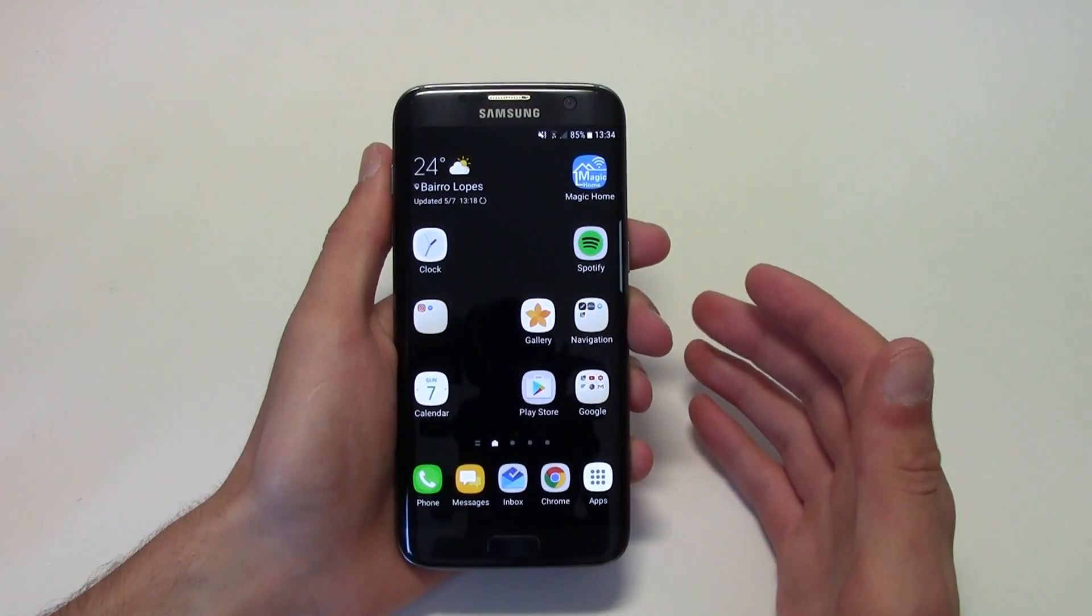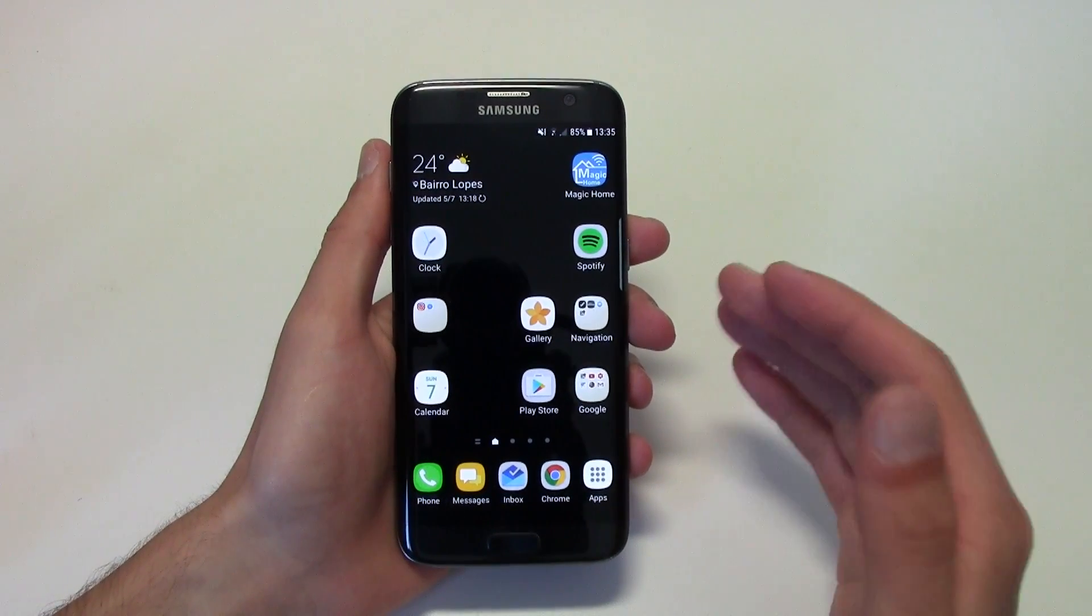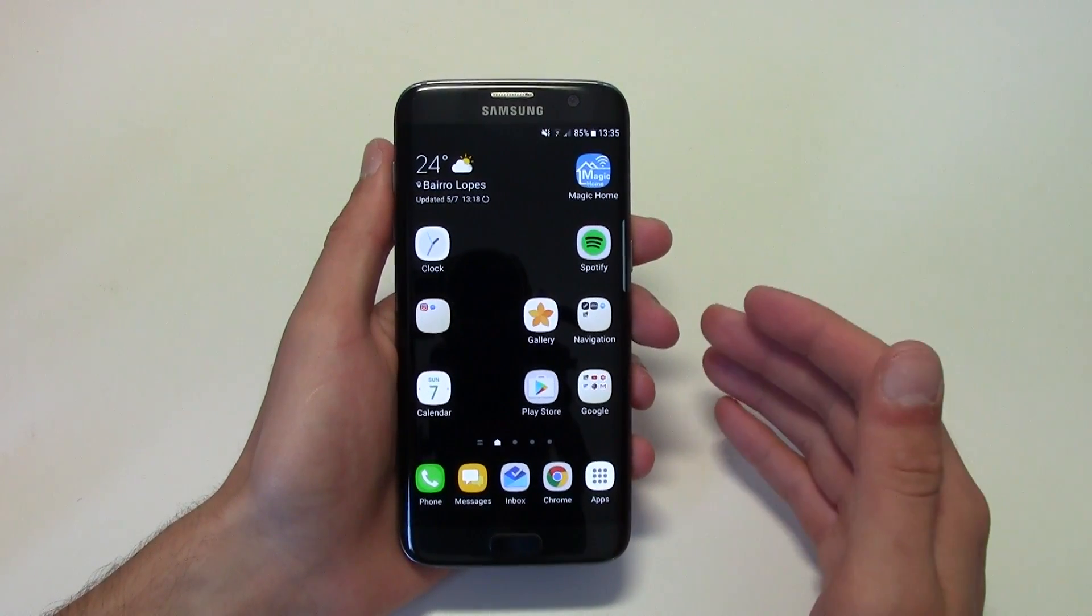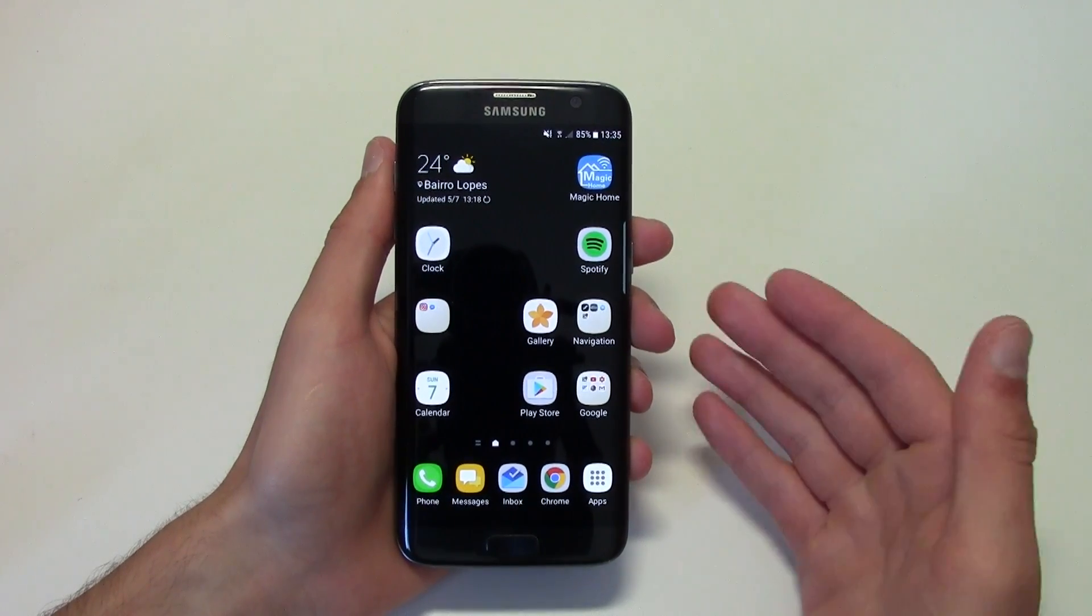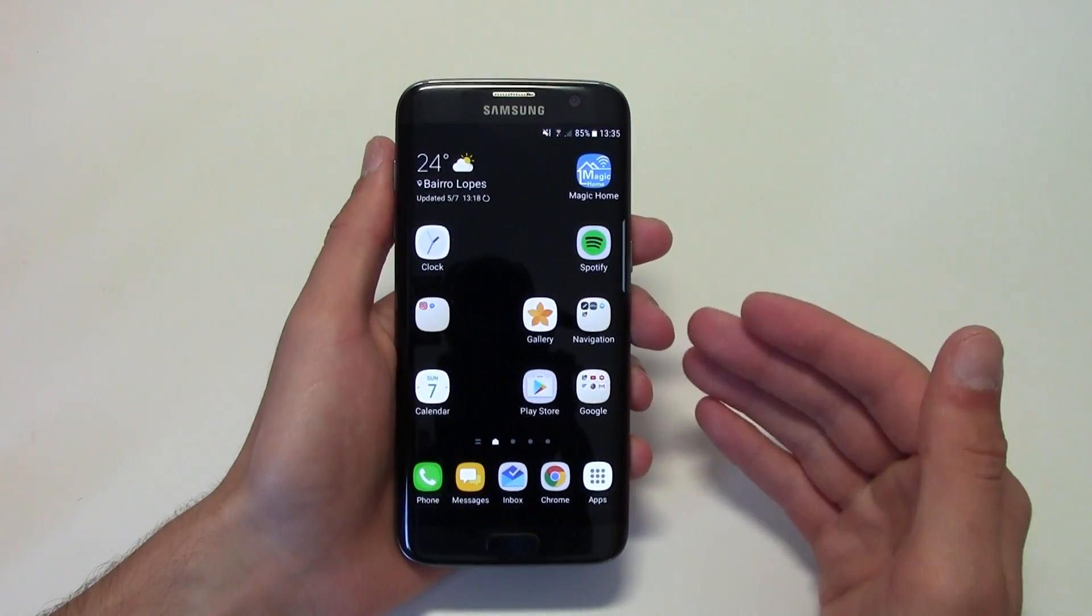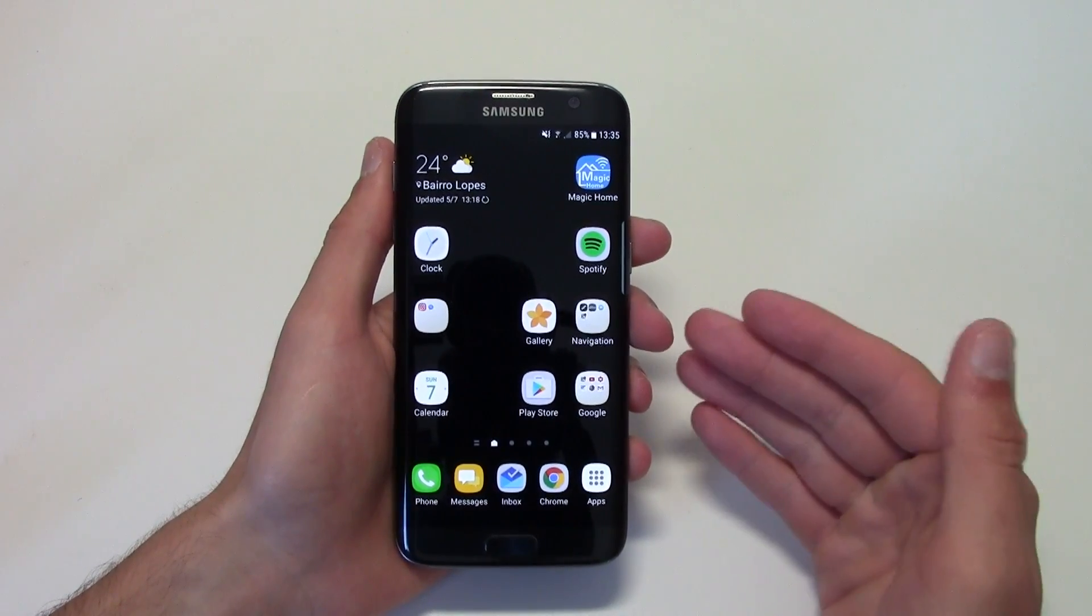Hey what up everybody, this is TM and today I'm gonna be showing you how you can backup apps, format your phone, and then install them right away with all the settings included.